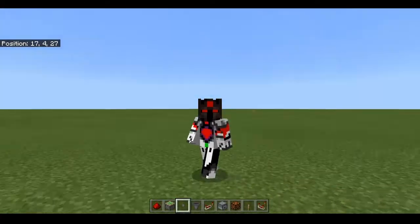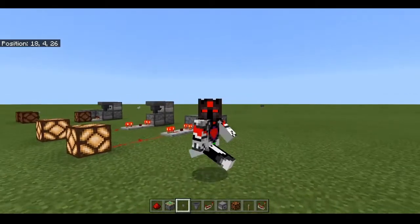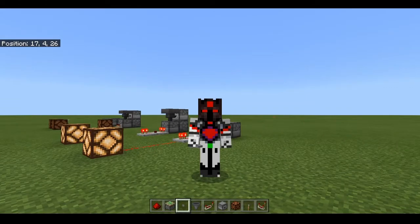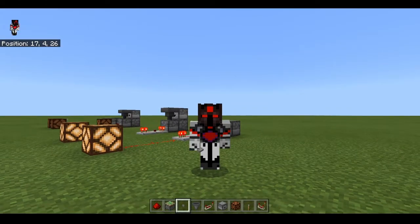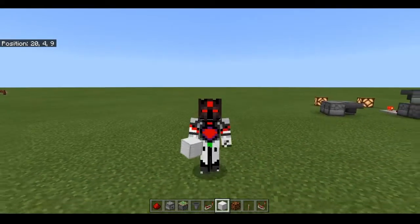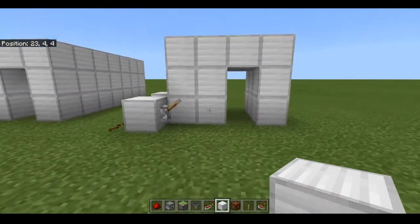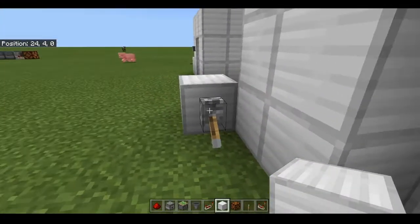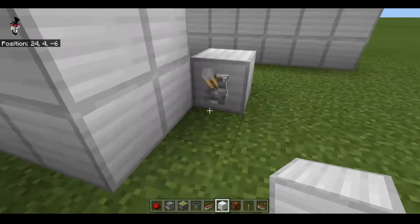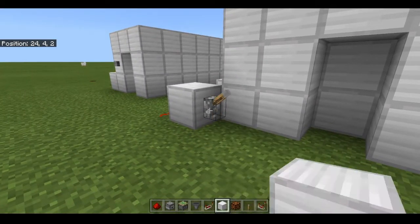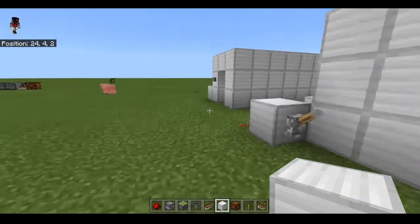So now that you have an understanding of how to build these T flip-flops and exactly what they do, we can talk about how to actually use them in redstone contraptions. One of the biggest uses, in my opinion, is in piston doors. Because if you use a lever, you can open and close it, but if the lever is pulled and you're outside, you can't pull the lever to get in. So that's a bit of a problem.